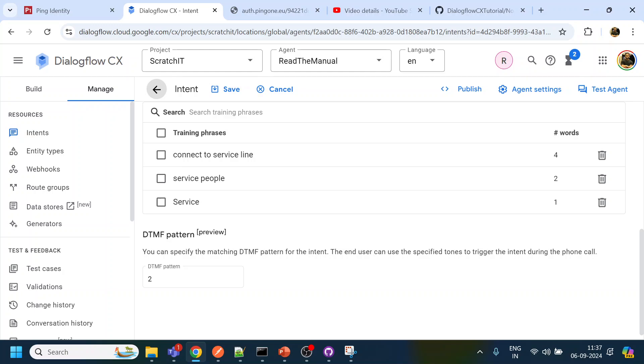Mostly it should be you can configure it to have like two always for the service, one always for the sales, right. So that way you can handle it.